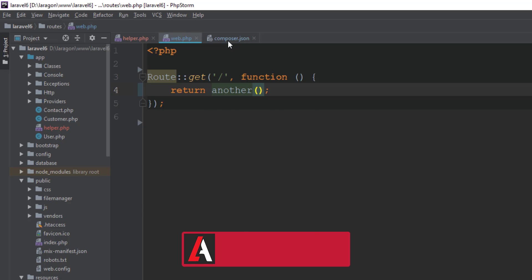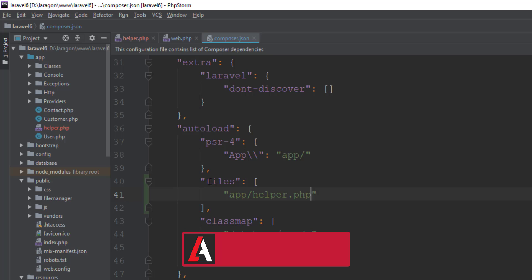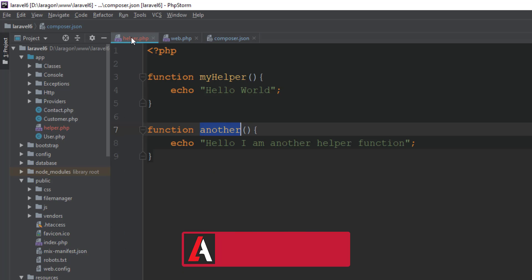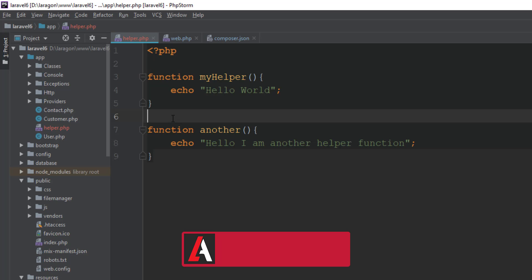Refresh. Yes, it is working. So after adding these files here, you can define any number of helper functions in your application. It's super simple. This is the way how you can add your custom helper function in your Laravel application.